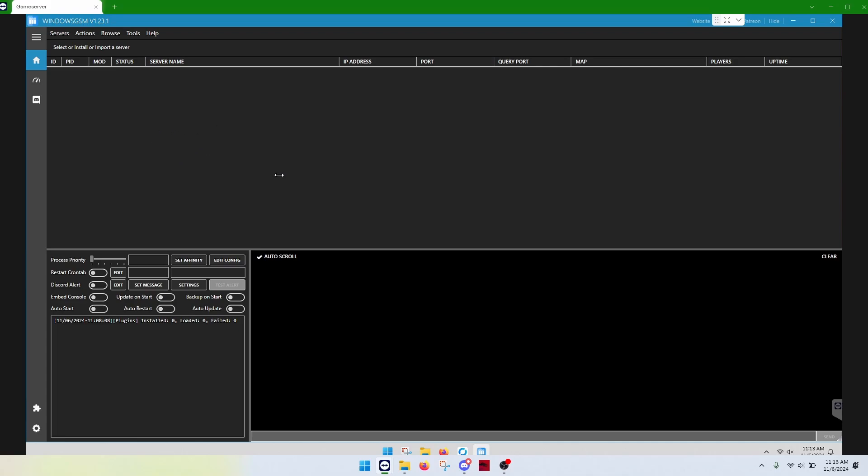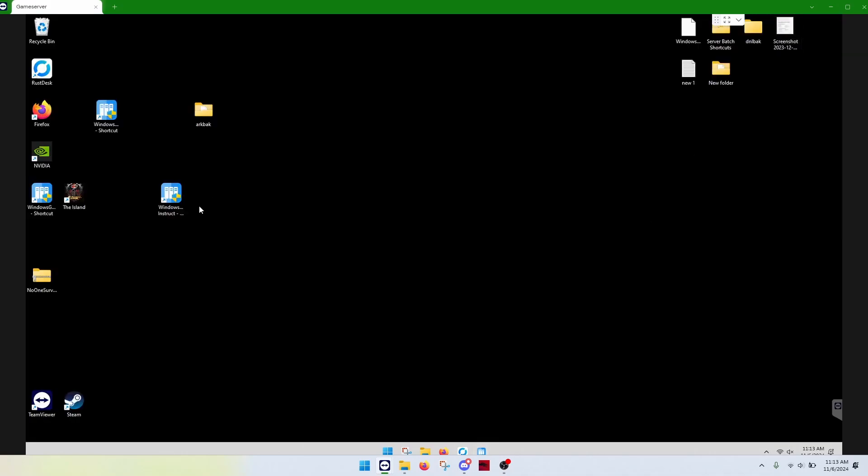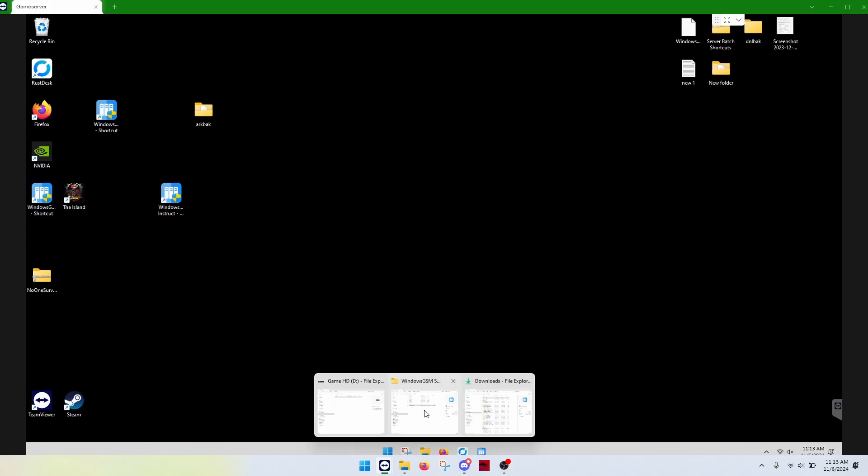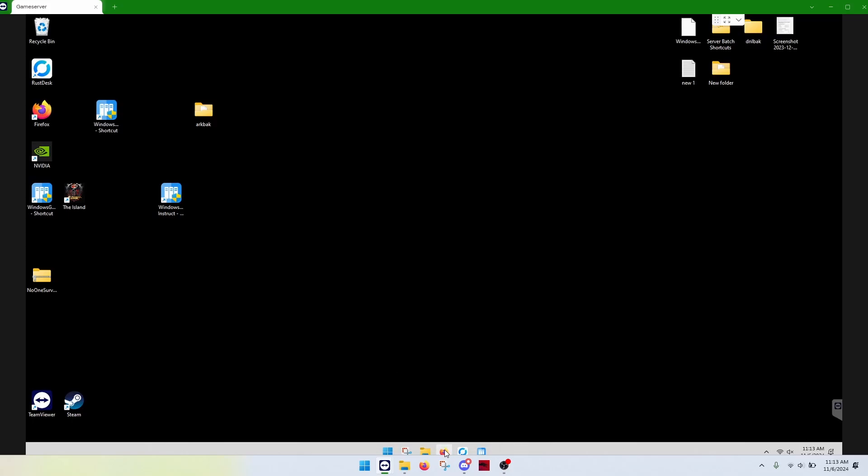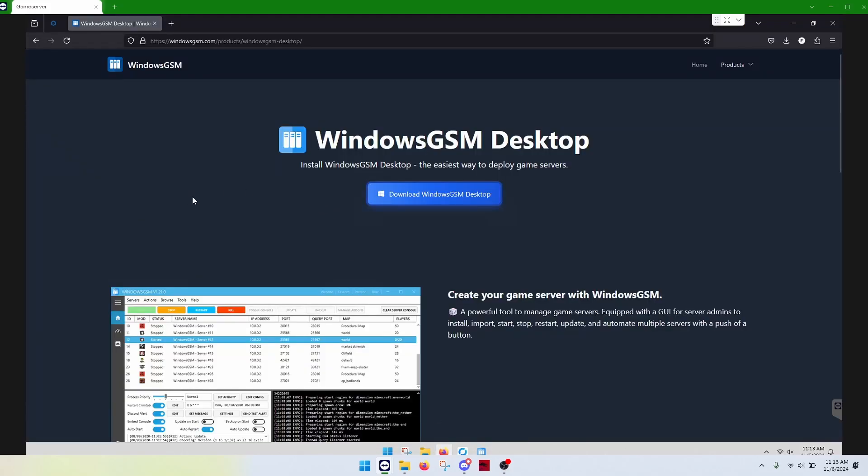The first thing is, of course, what server do you want? So, back on Windows GSM page, we're going to go to Plugins.